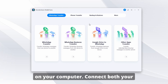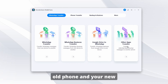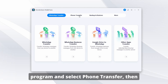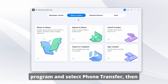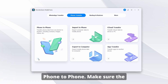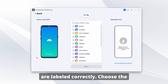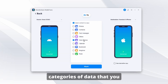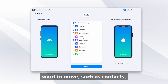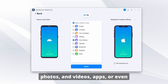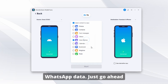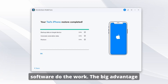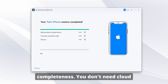Here's exactly how to get that done on your desktop. First, download and install MobileTrans on your computer. Connect both your old phone and your new iPhone using USB cables. Open the program and select Phone Transfer, then Phone to Phone. Make sure the source and destination devices are labeled correctly. Choose the categories of data you want to move — such as contacts, photos, videos, apps, or even WhatsApp data.